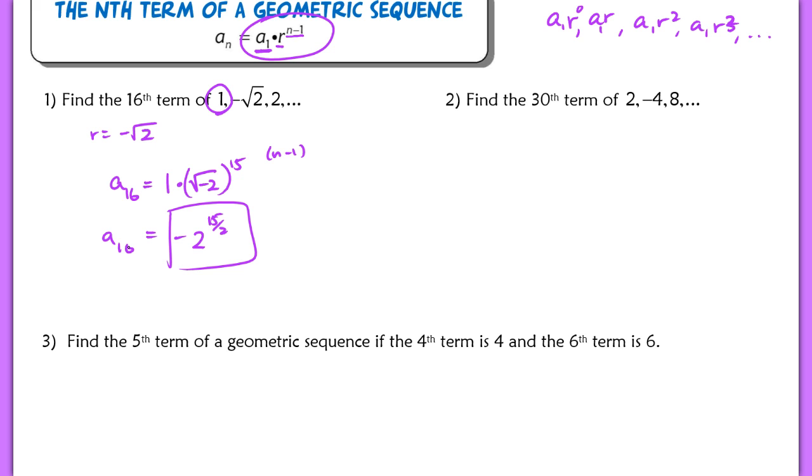In number 2, try that one on your own — it's really similar to number 1. Check with the key.